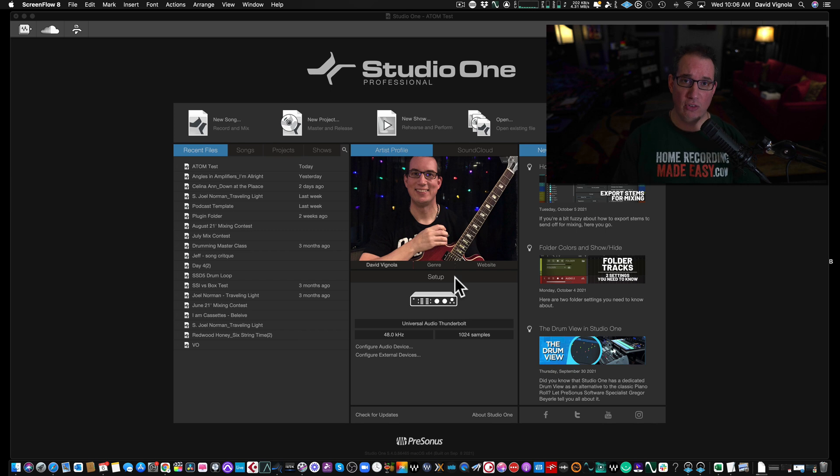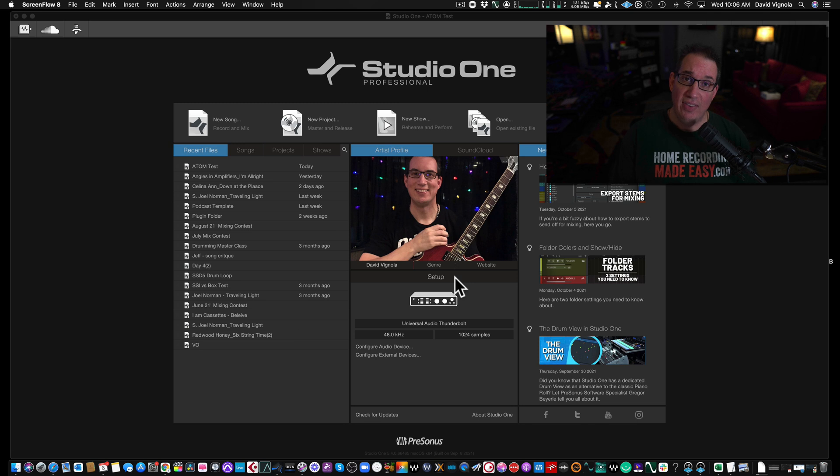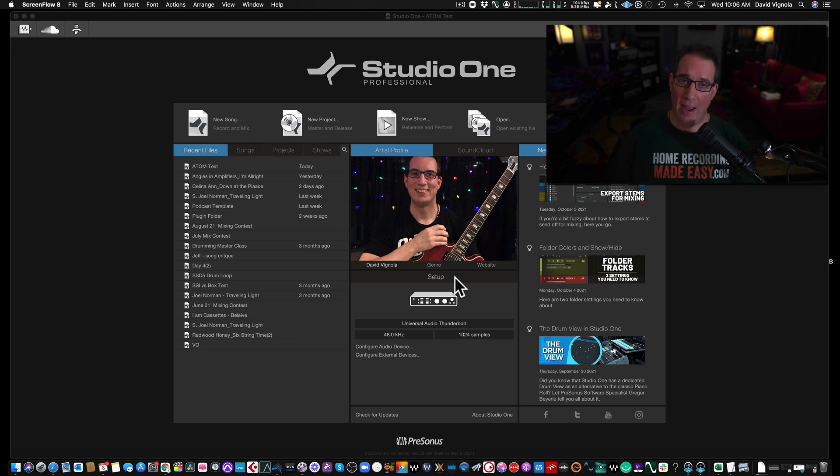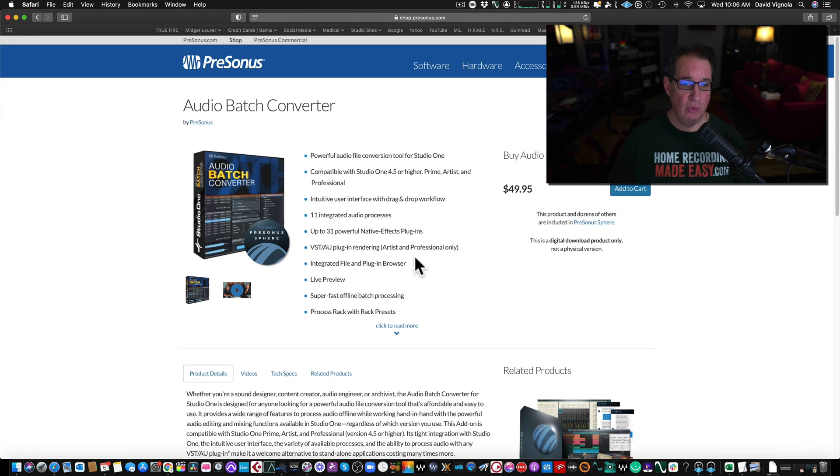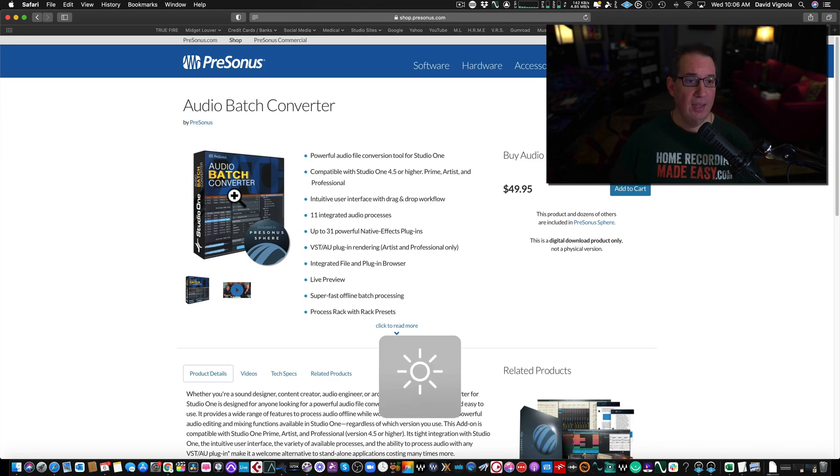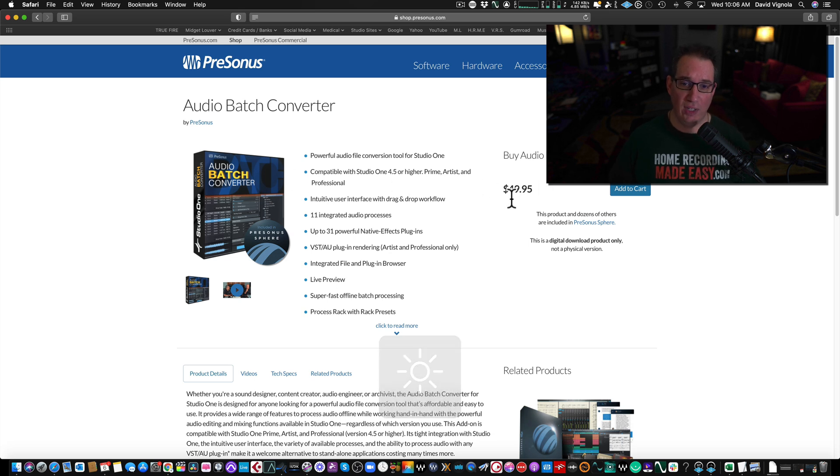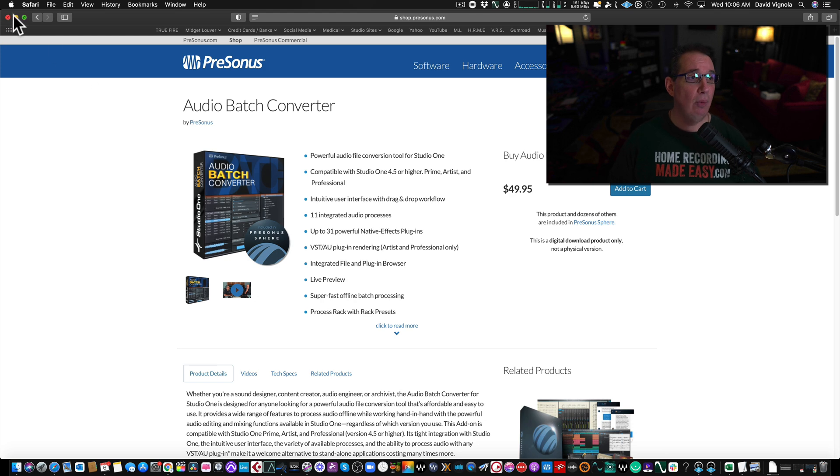So here we are at the start page of Studio One. When you launch Studio One, there is an add-on that you can purchase if you already have a license called the Audio Batch Converter. It's a $50 option right here. Let me show it to you on the screen. Here's the Audio Batch Converter, it's $49.95 and you can install this as an add-on to Studio One.